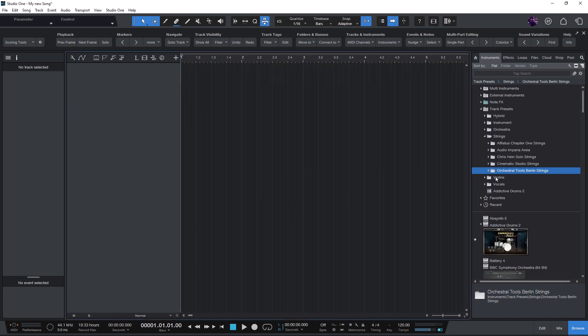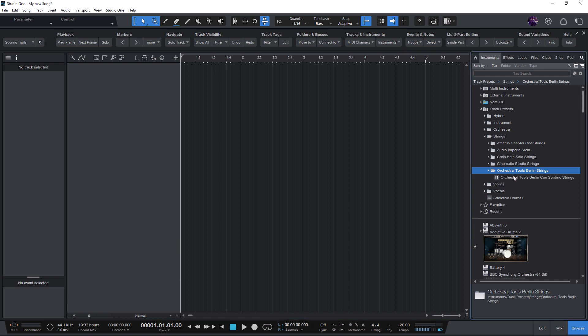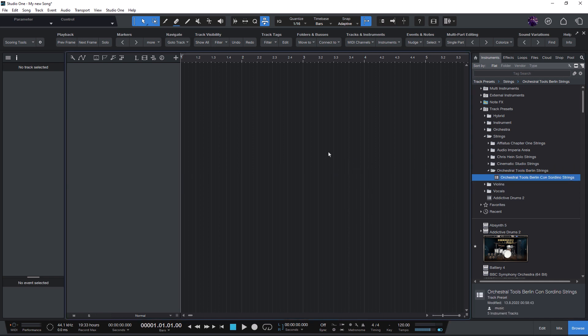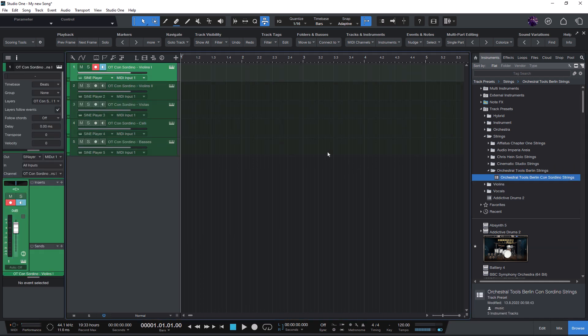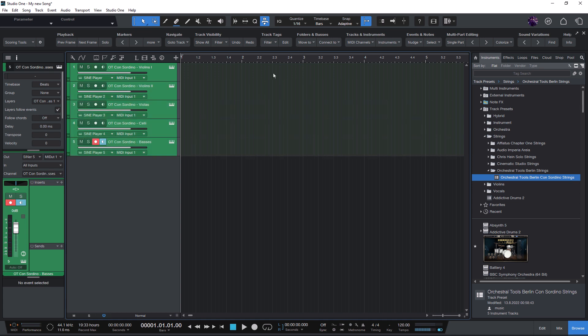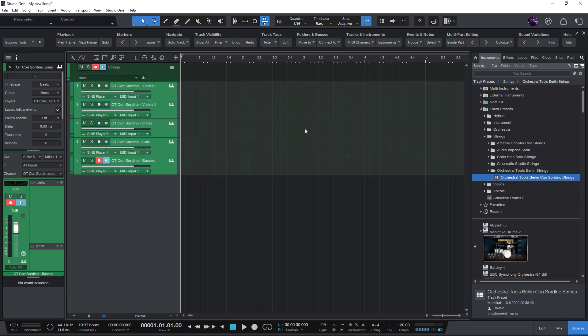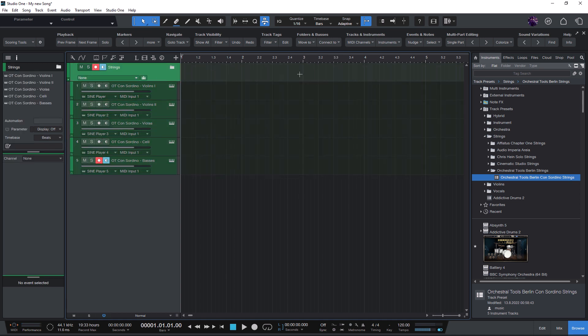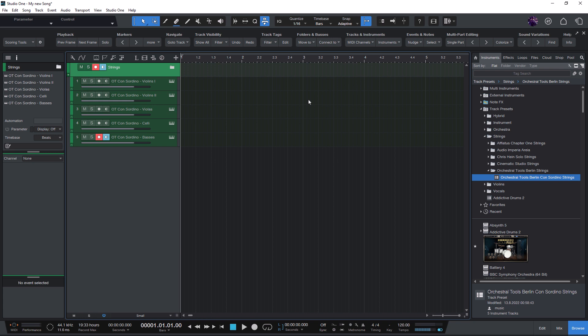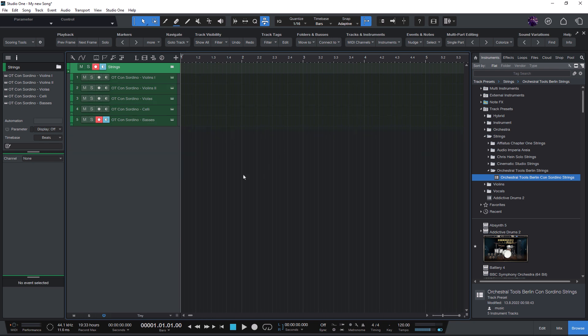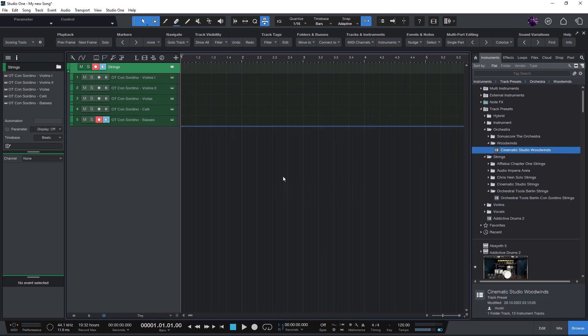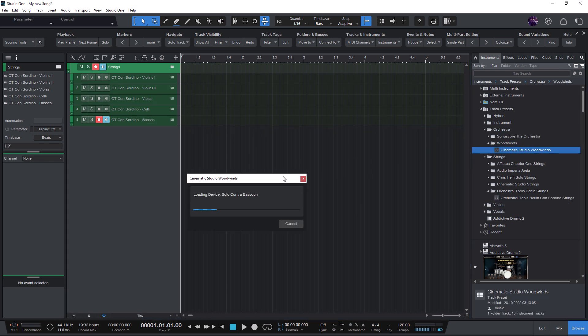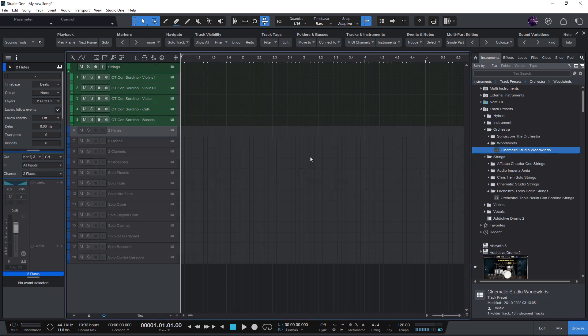If you have a new empty song, you can add some string presets, select the tracks, and choose strings. This automatically creates the strings folder with the color that is defined in the macro, so this can also be quite helpful to get consistent colors.